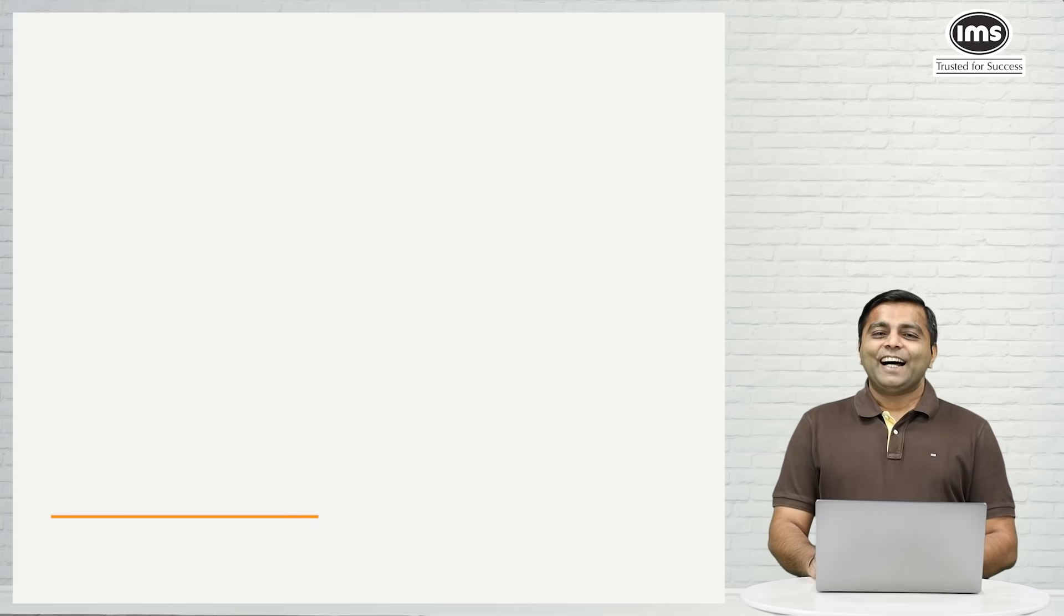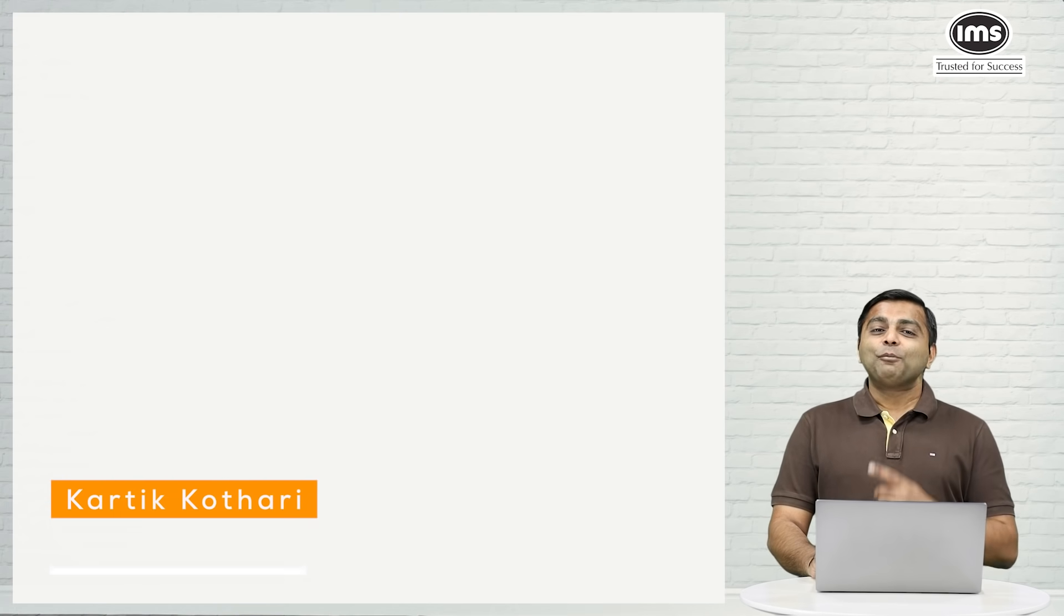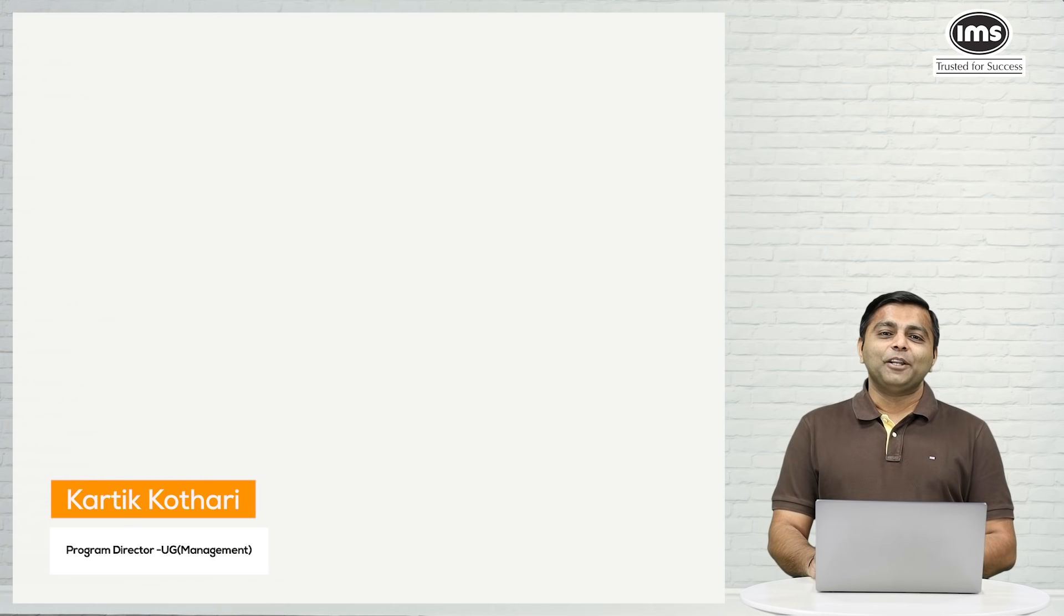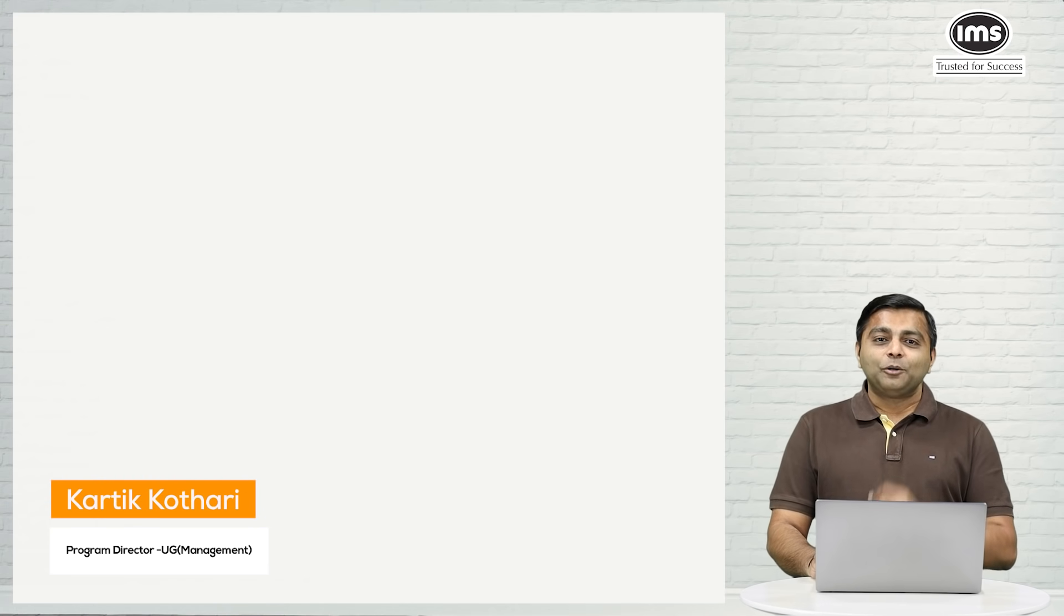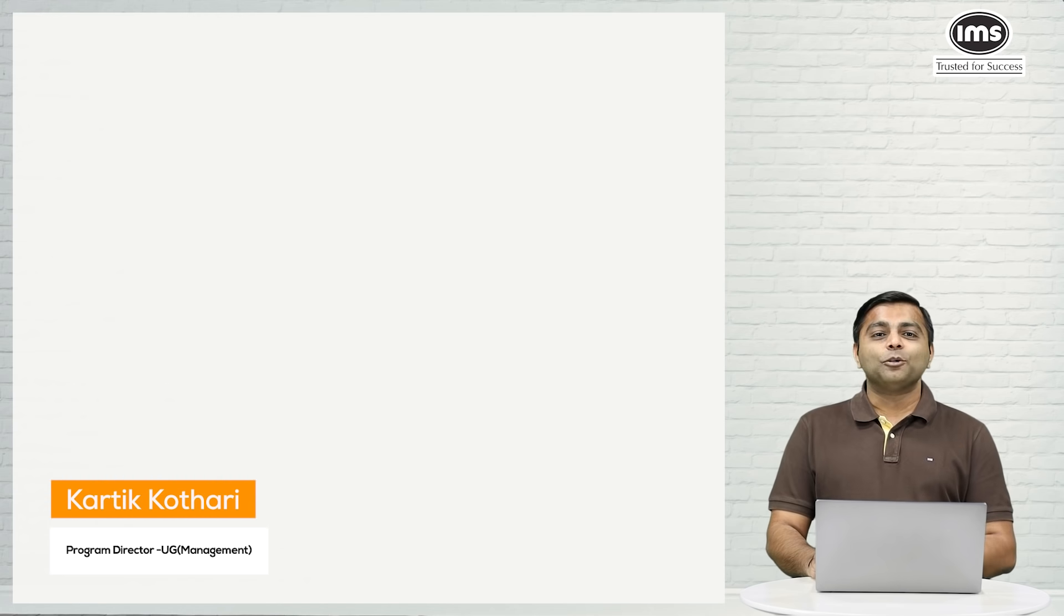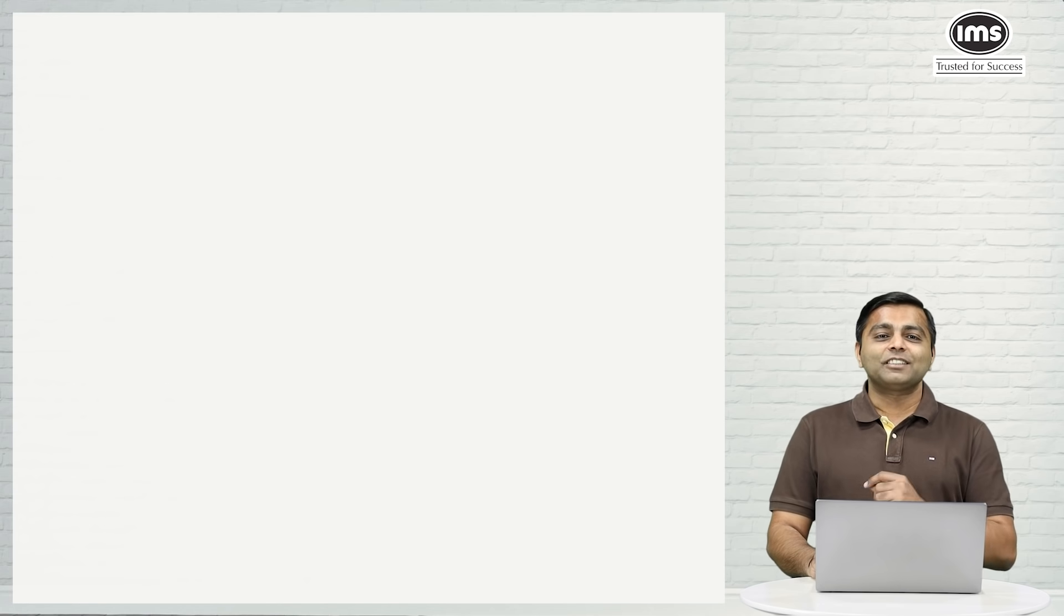Hi guys, I am Karthik and I am going to take you through a very short video telling you the options that you have for courses in DU if you are a science student.